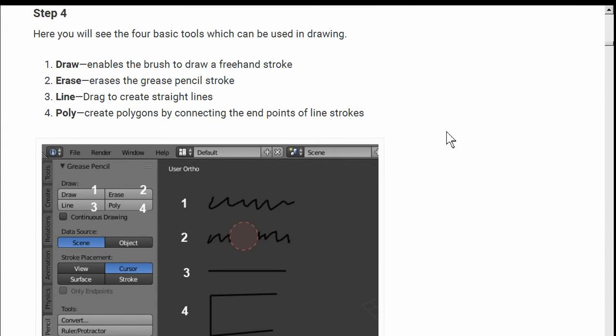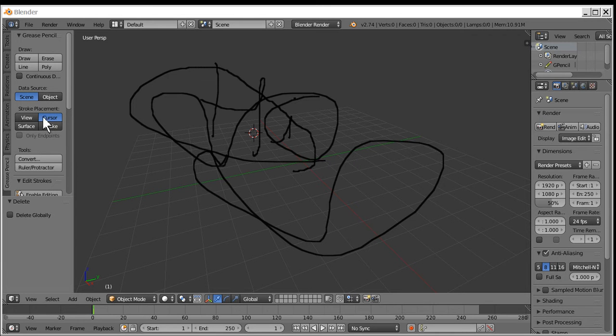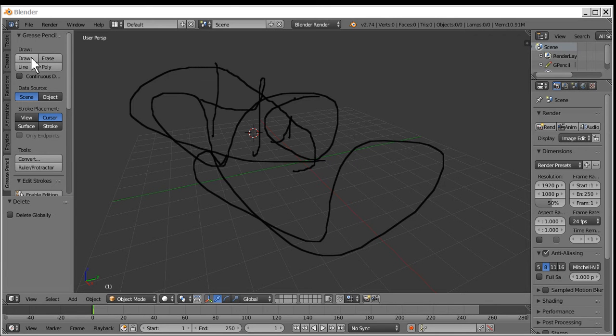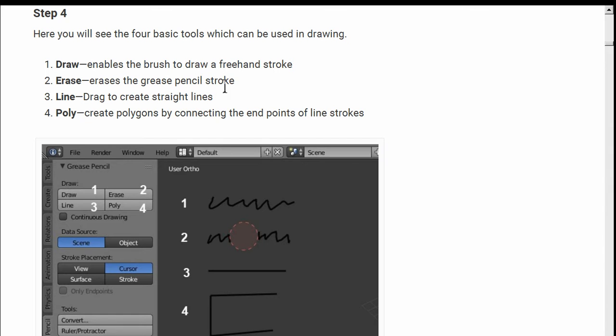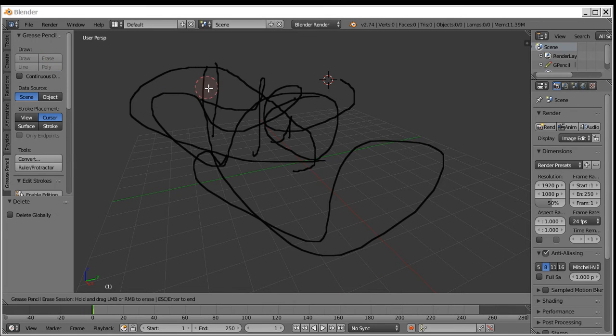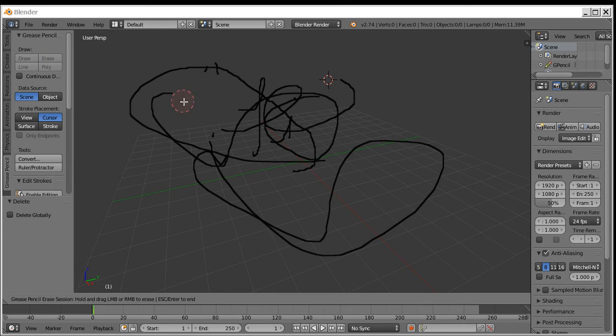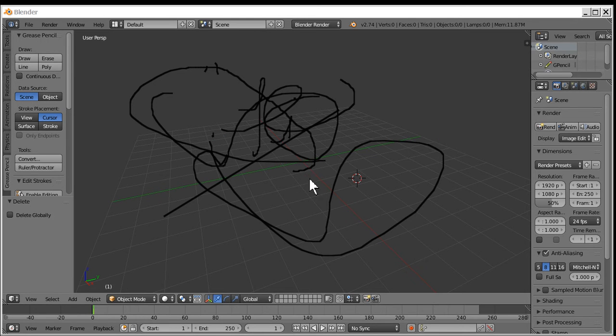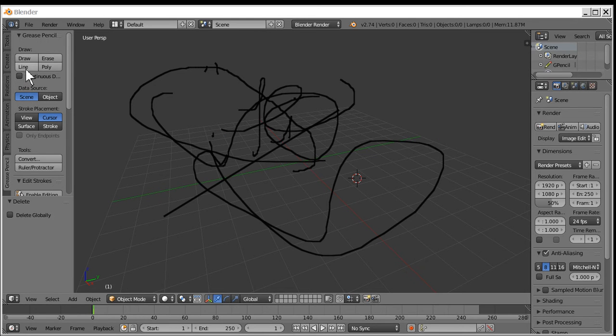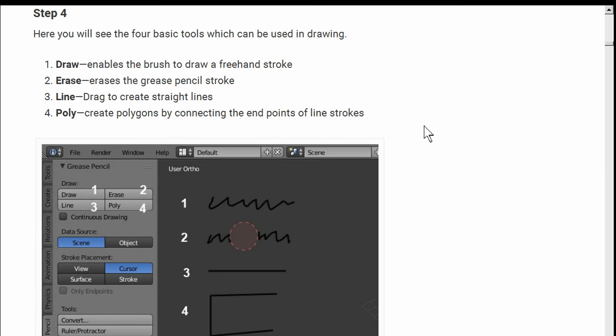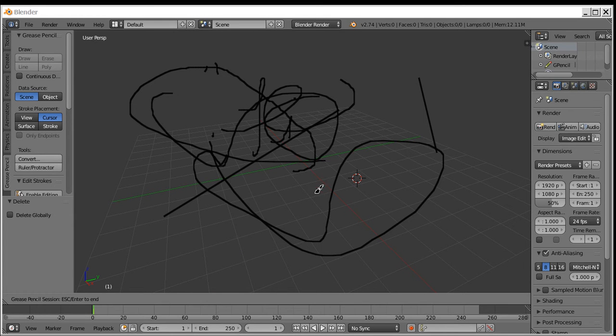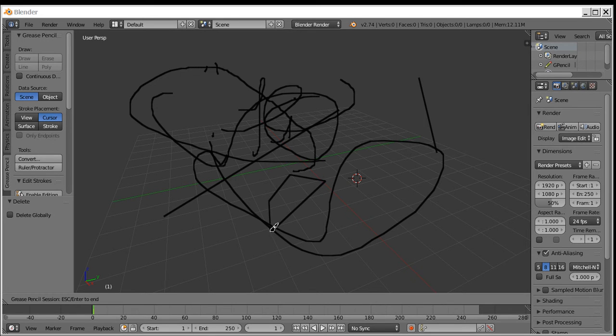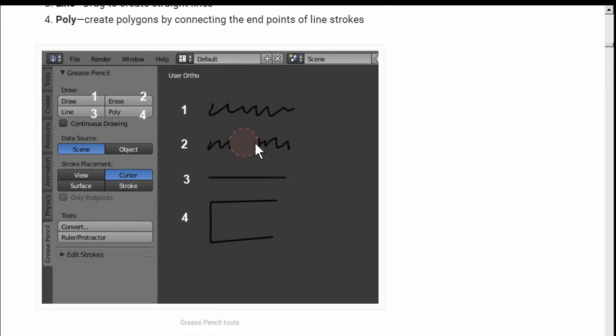Step four. Four basic tools used for drawing. Draw enables the brush to draw a freehand stroke. Erase. Erase it. Bye-bye. Line. I can draw straight lines. Pew. Pew. Oh, each and every time. Then it goes away. Poly. Create polygons. Make a polygon. Made a polygon. Right clicked to stop it. Good.